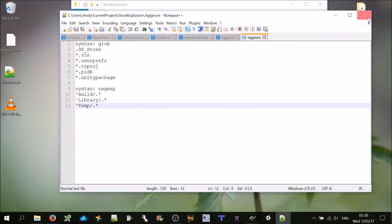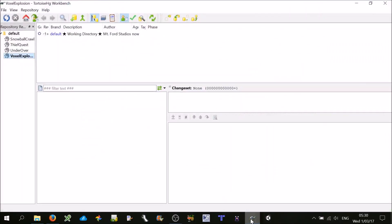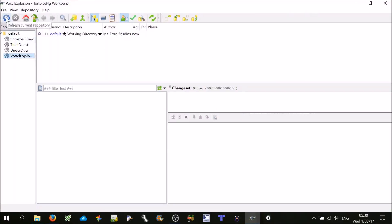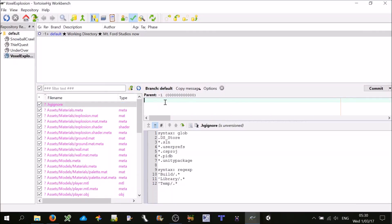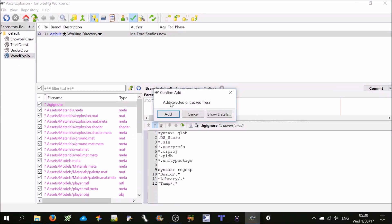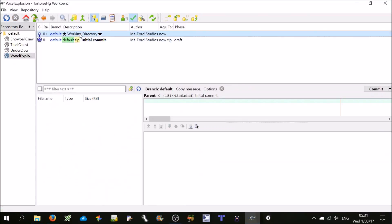Save that. Next time we go to TortoiseHG, just hit Refresh. Now these are all the files it's identified in the project. For the very first commit, just select everything because we don't know what's what here. Type in a message — we'll just call that 'initial commit.' Hit the Commit button, it confirms 'add selected untracked files' — yes, add. So that's HG all set up.